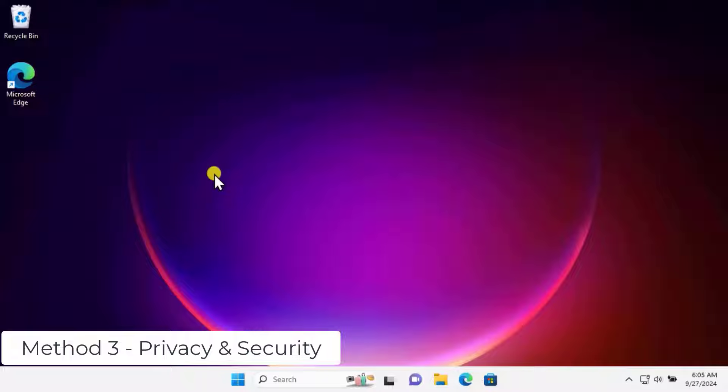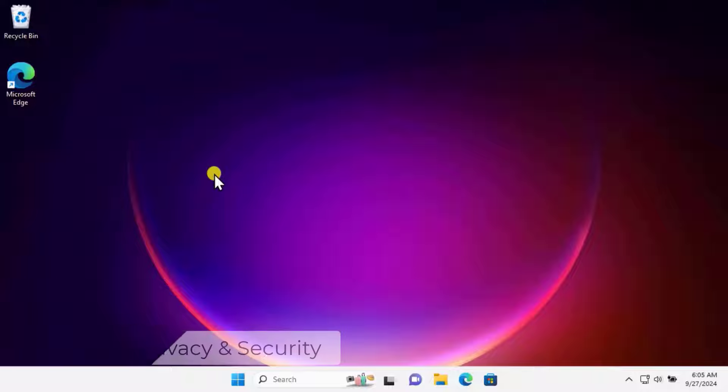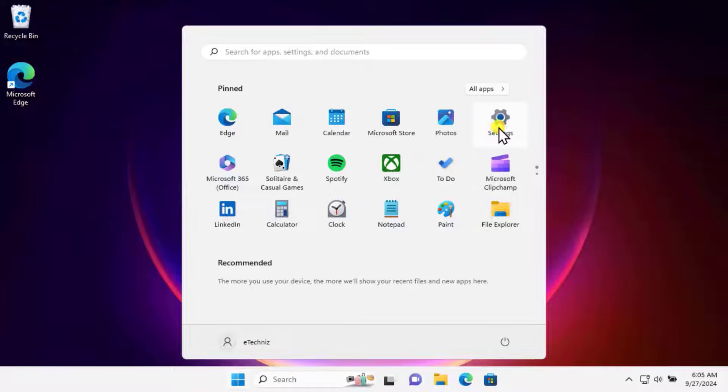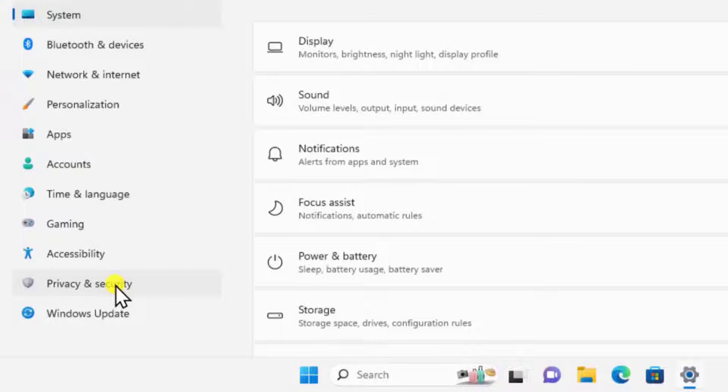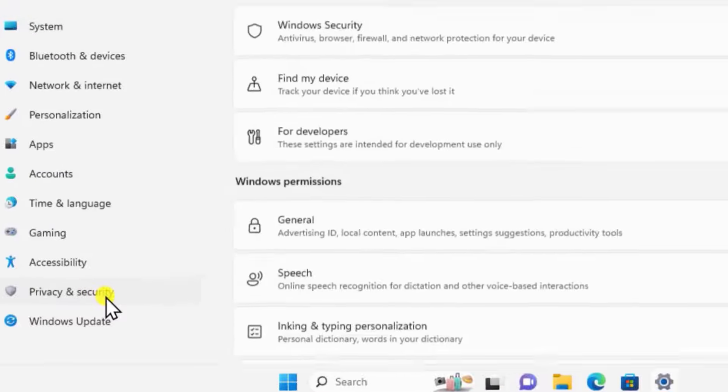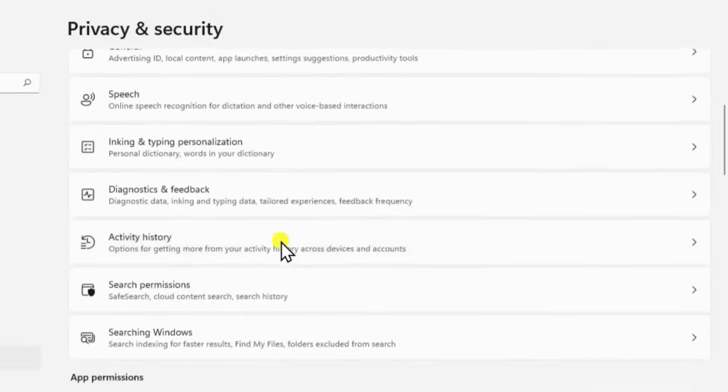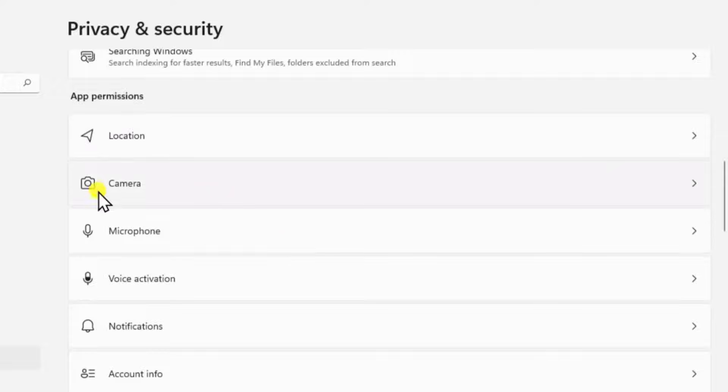Method 3: Privacy and Security Settings. Click on the Windows icon, click on Settings. On the left-hand side, you will see Privacy and Security. Click on it, scroll down, and you will see the Camera option. Click on it.